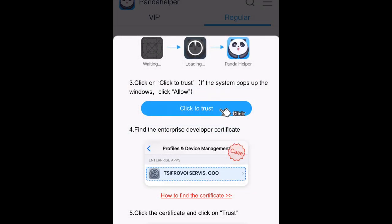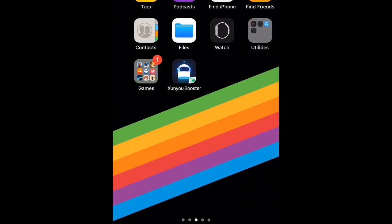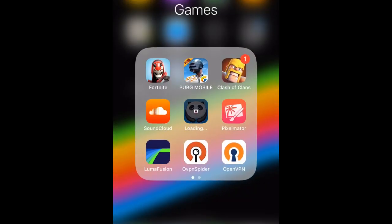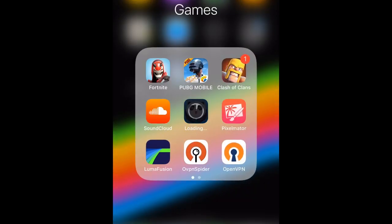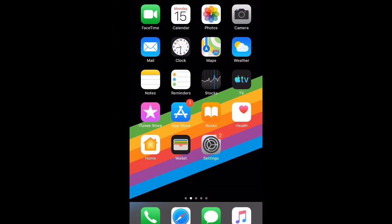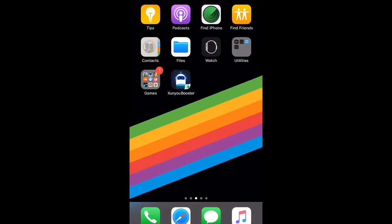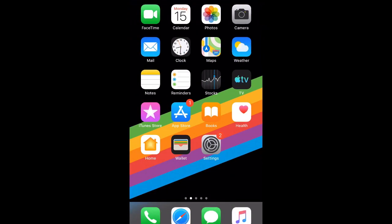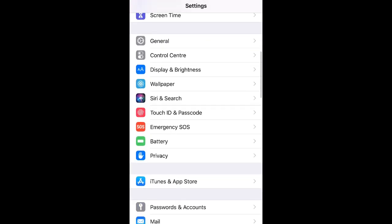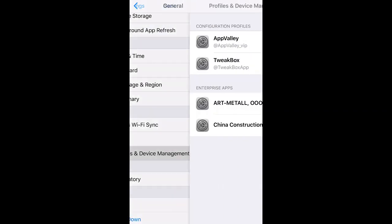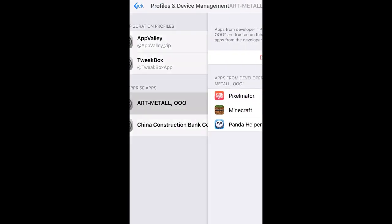And once you're done that, it should start installing the application. When the application is installed, just go ahead and go to Settings, go to General, go to Profiles and Device Management.